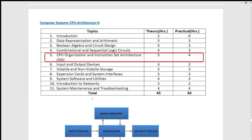Then we have a memory element — a sequential circuit. We have flip-flops and latches as a sequential circuit. So we have the first components of the processor: Control Unit, Arithmetic Logical Unit, and Registers.